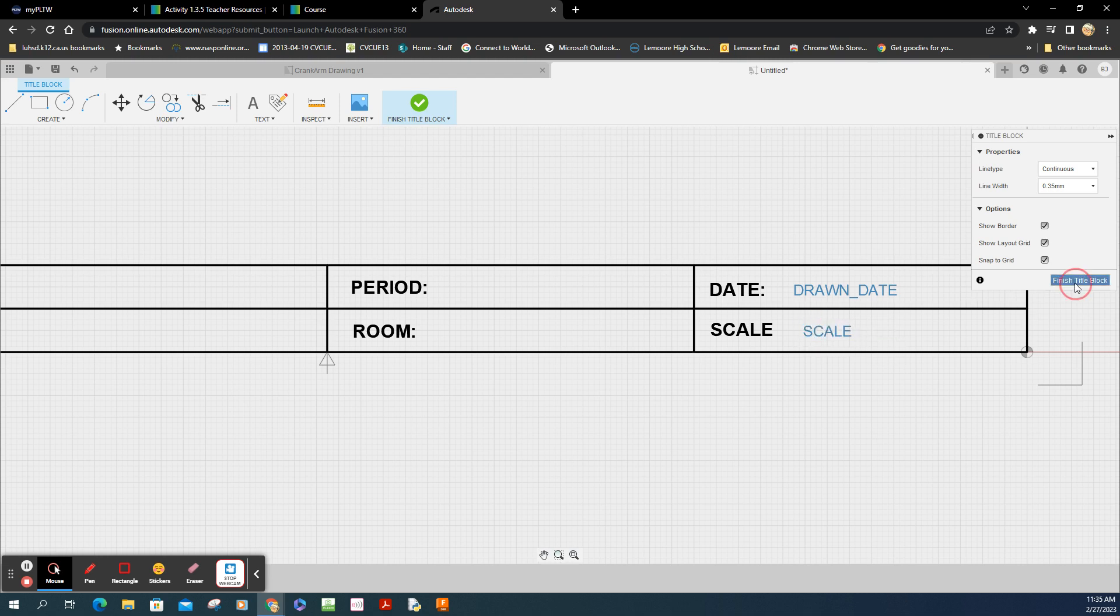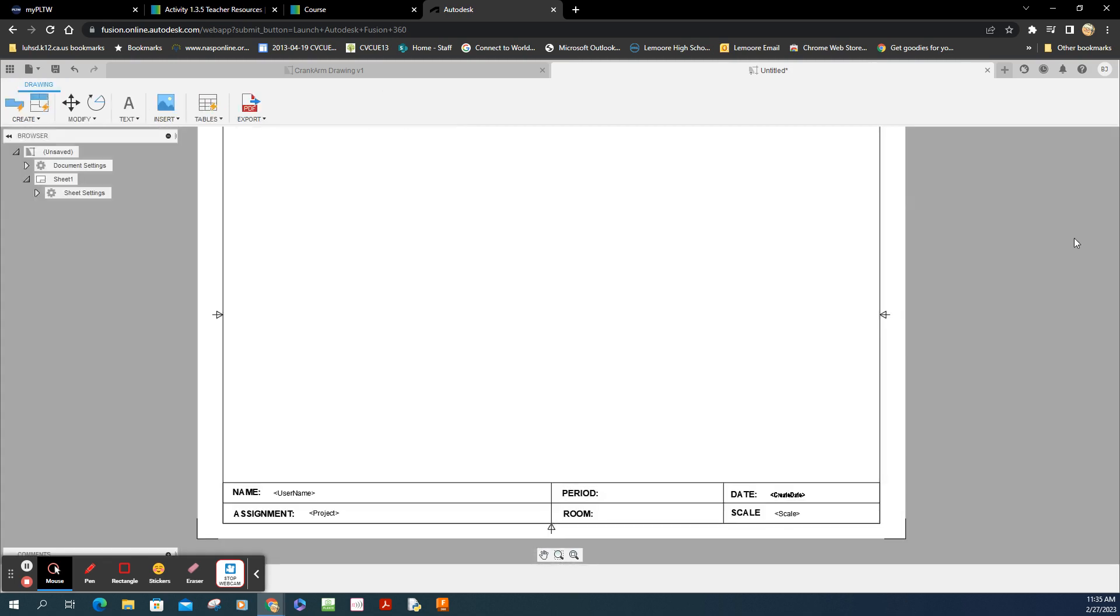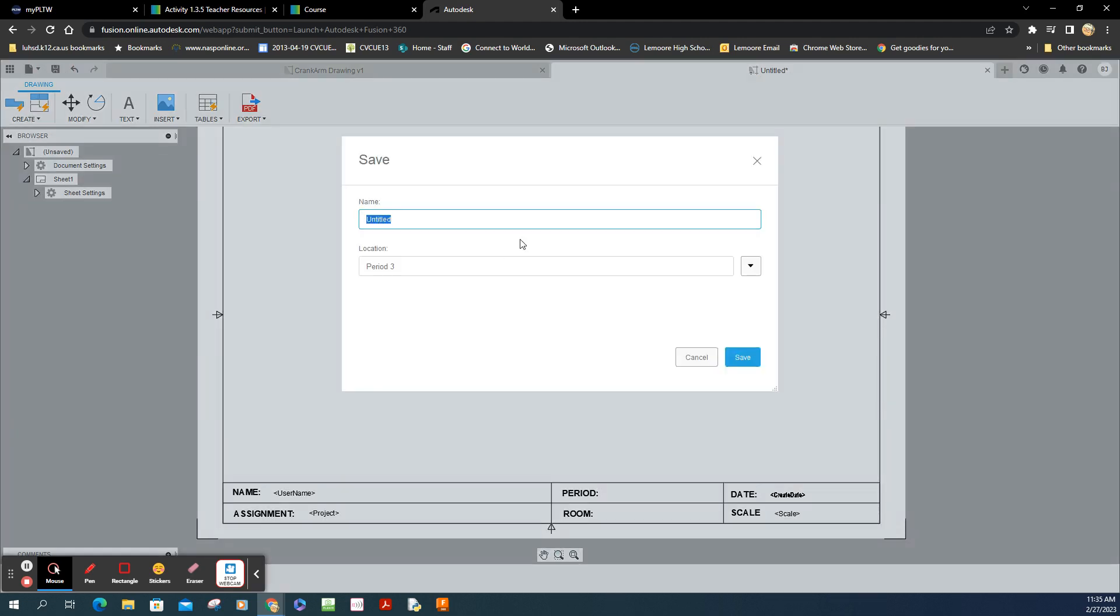I'm going to go finish the title block. So this is my custom title block. Now. Says it's untitled. I've tried to save it a couple of times. Let's see what happens. There we go. Now that opened up. And the way I'm going to name this. This is the Title Block B. And it was 11 by 17. Or 17 by 11. And it was period 3. All right. Good. Save it. Now that's saved.